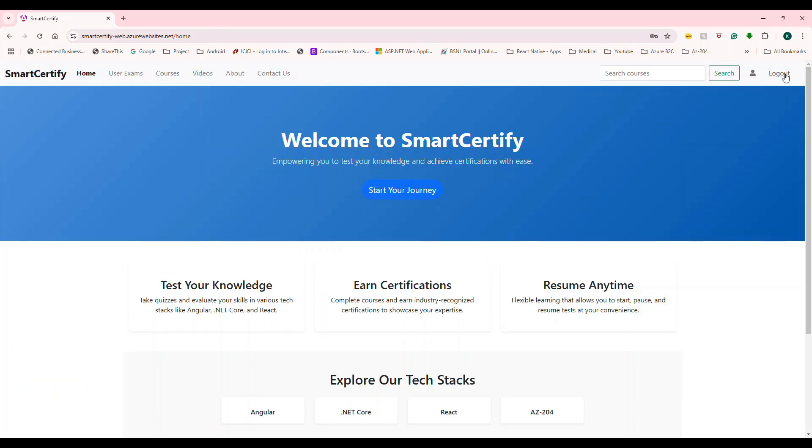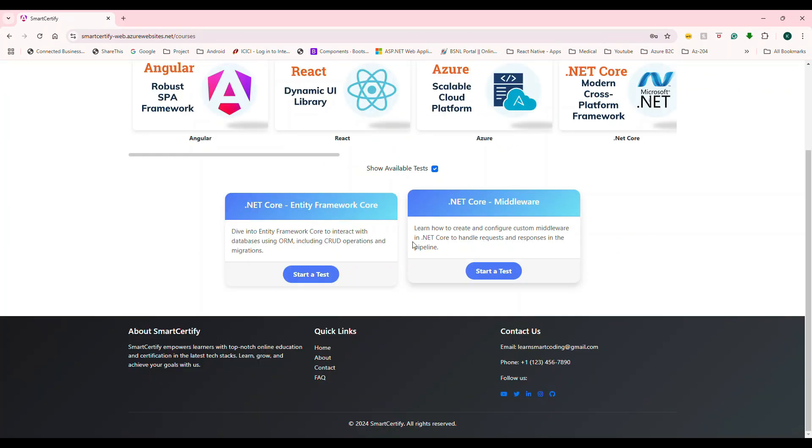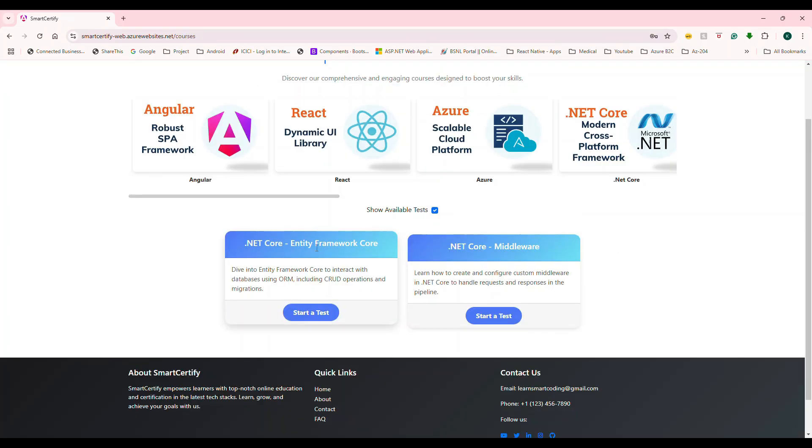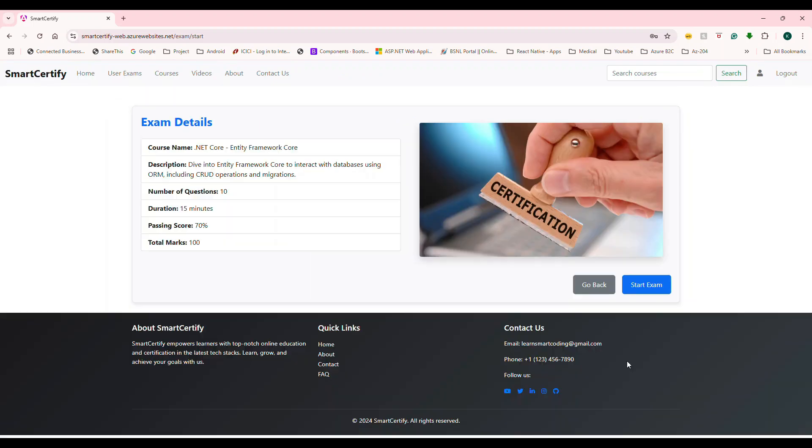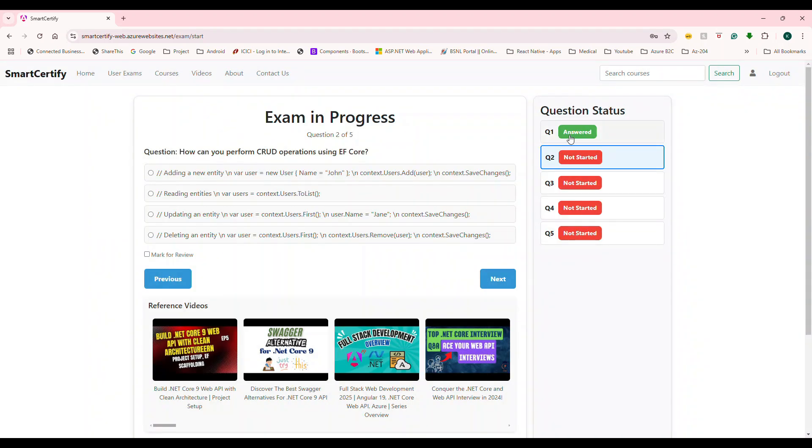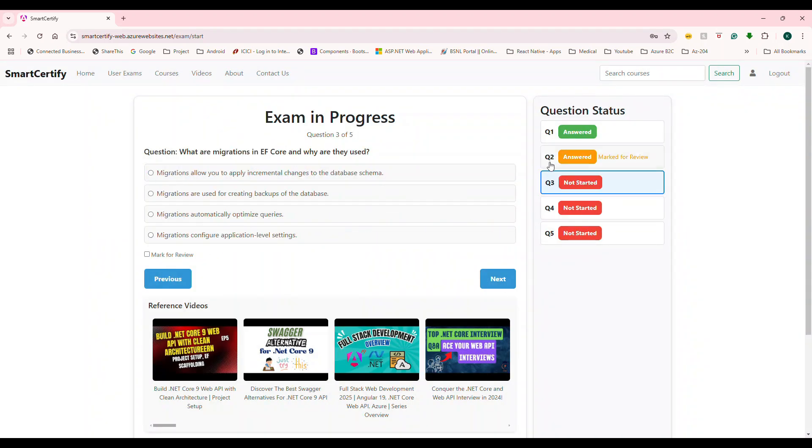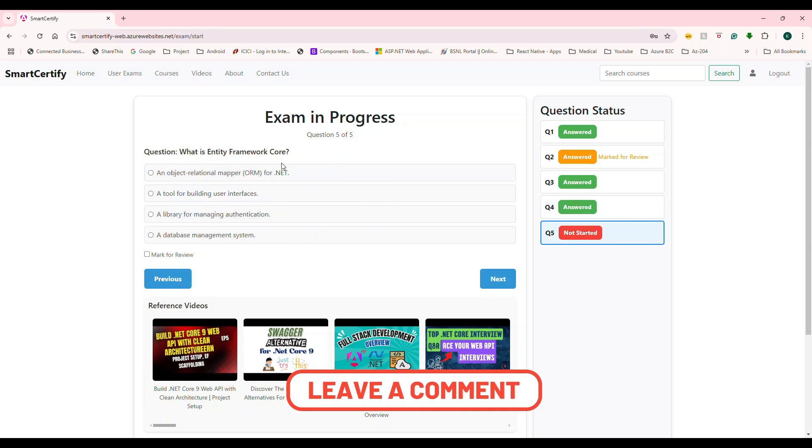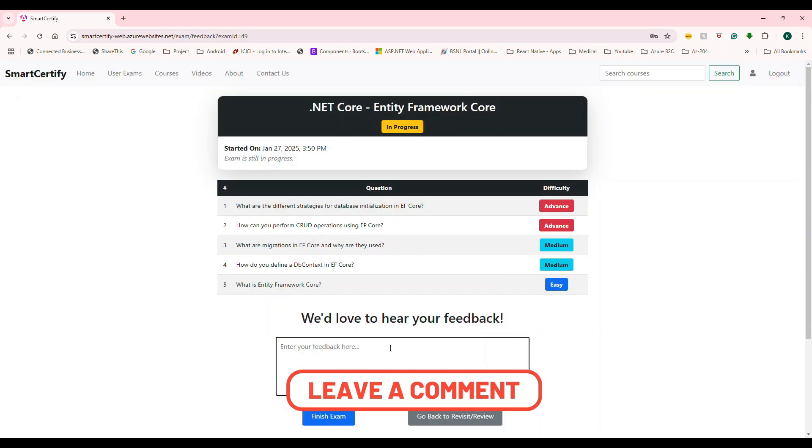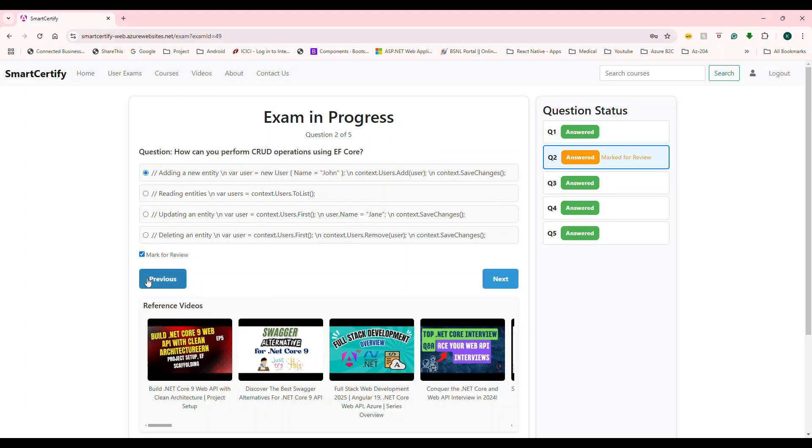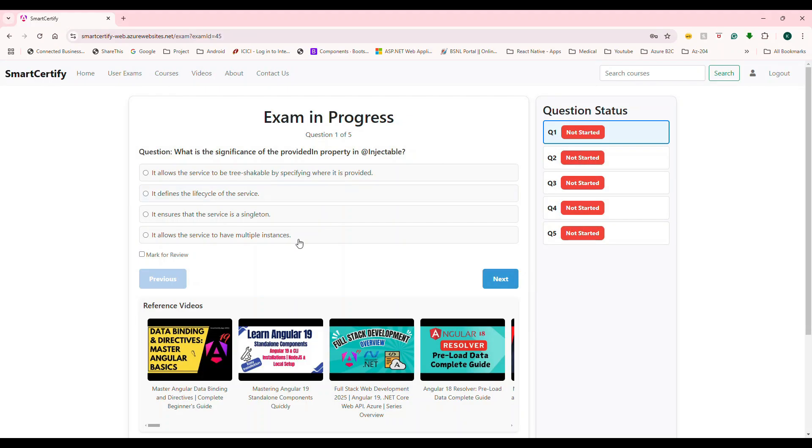Alright, so this video is part of the SmartCertify app. We were building the online certification platform. So in this series, we have already released until episode 11 and I wanted to give you a feel of what we are building so that you are excited to see and learn what is going to come up. So I have already built a solid application and I'm going to show you a demo of that application.